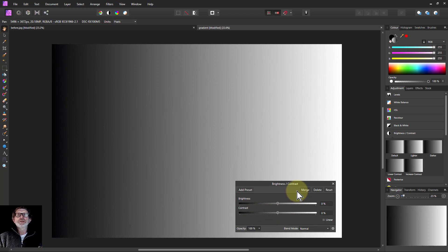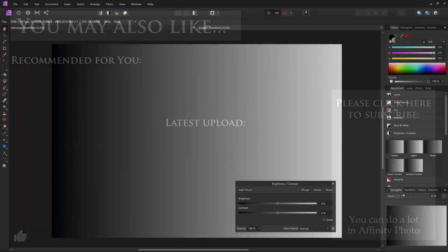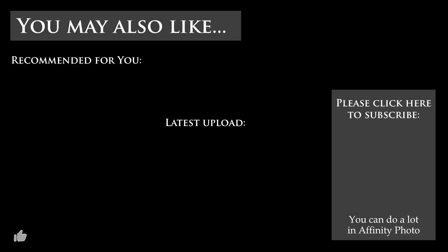Okay, that's it for now. Thank you very much for watching.